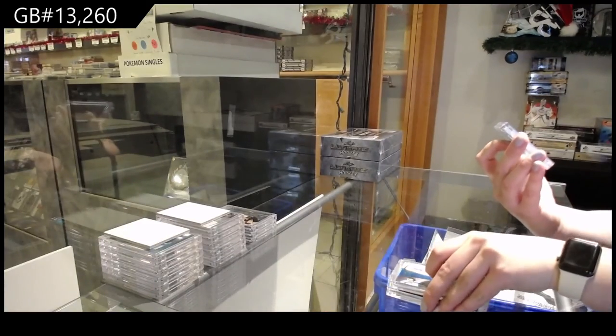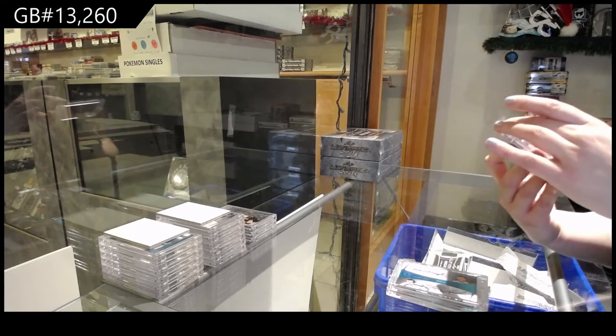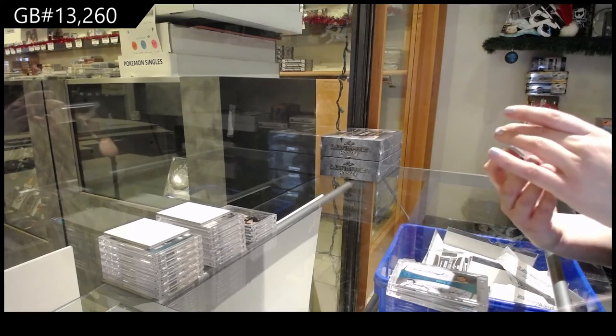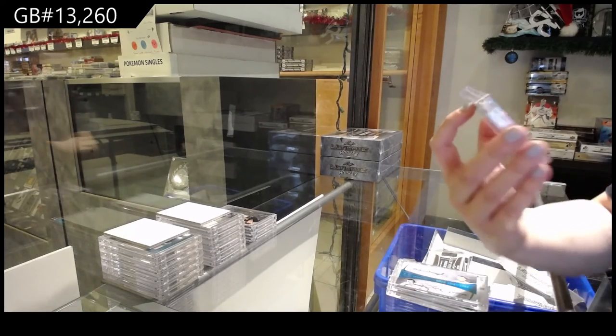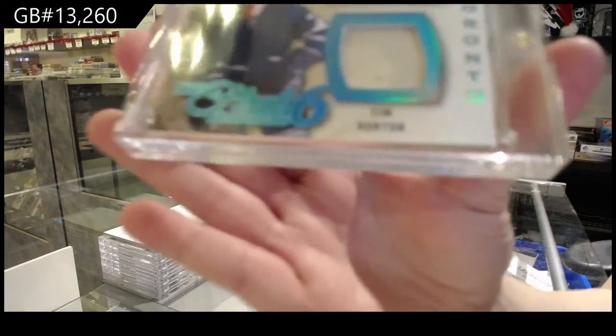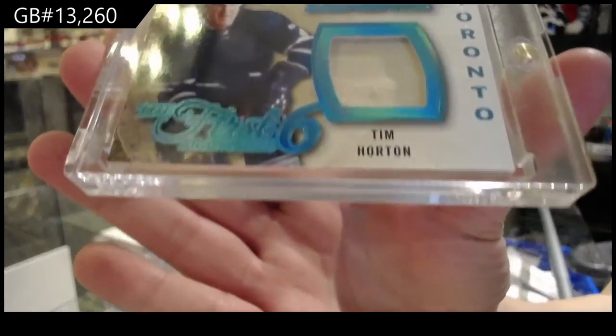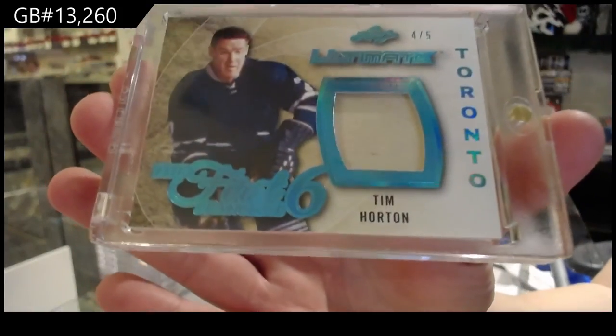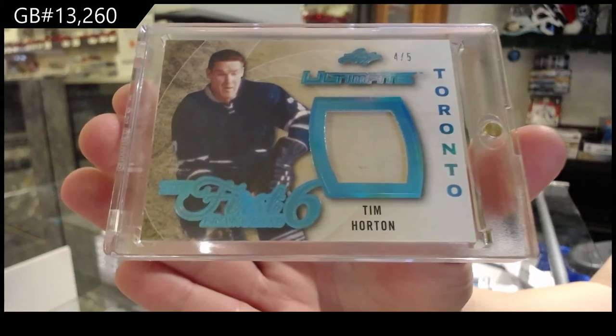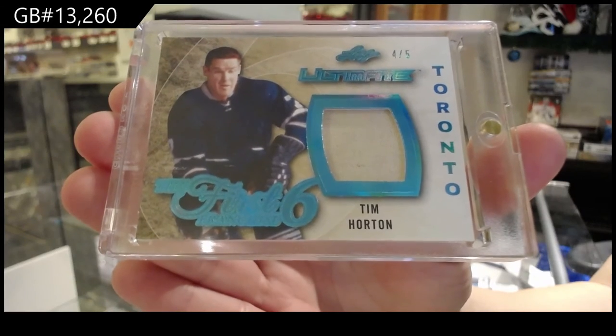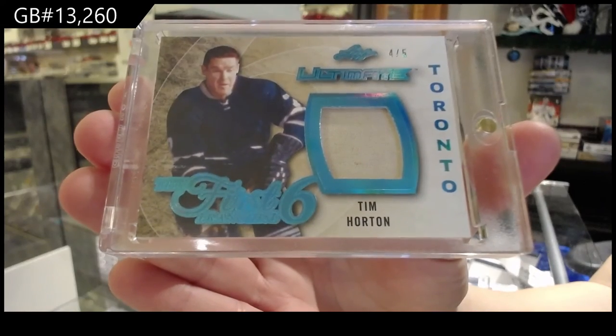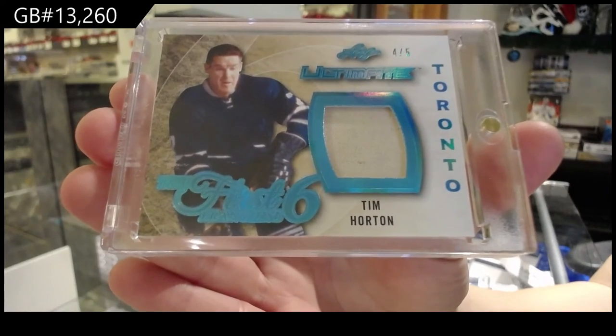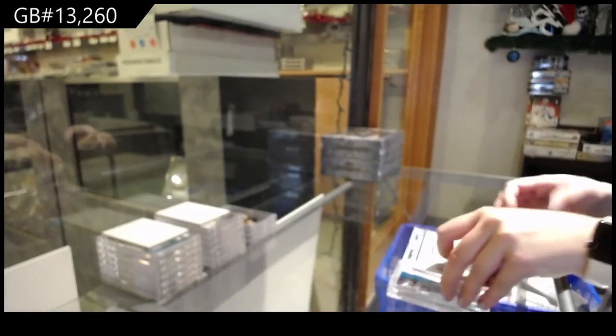And numbered four of five, the first six memorabilia for the number four spot, Tim Horton. There we go folks.